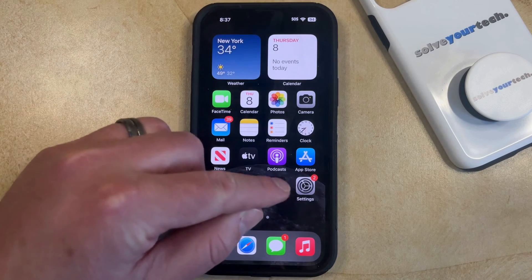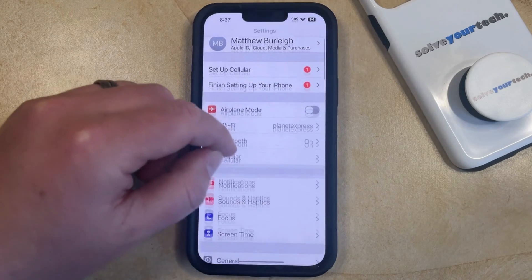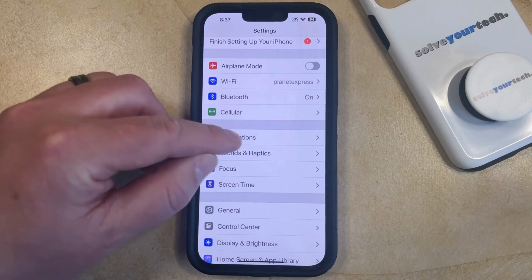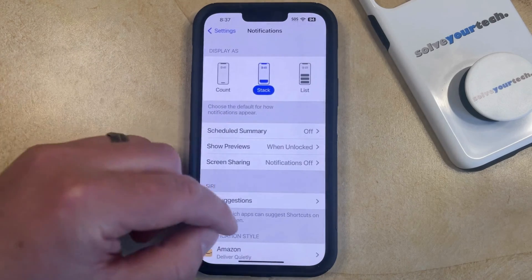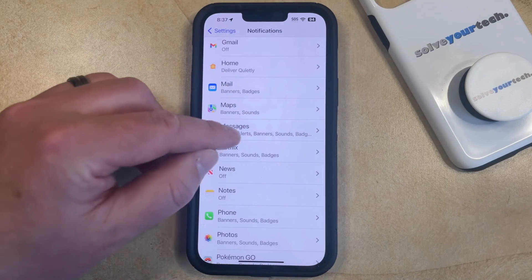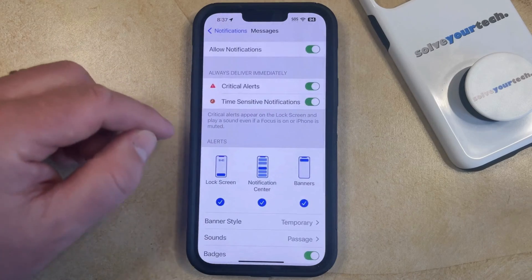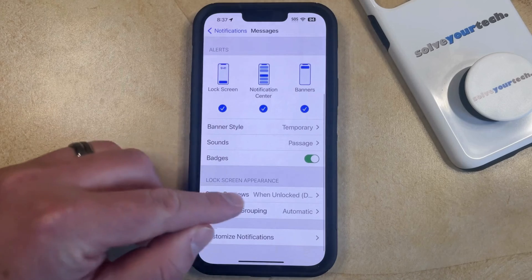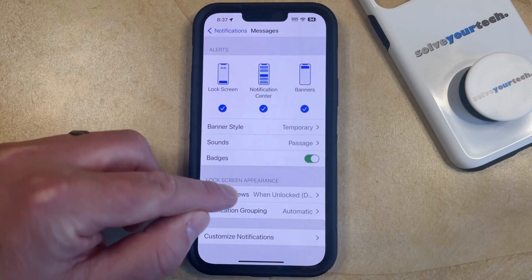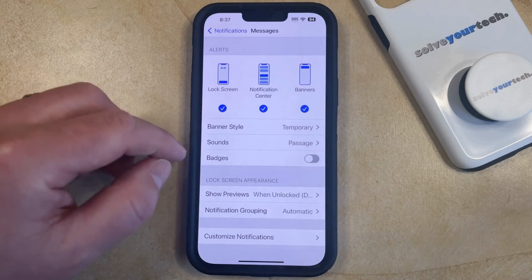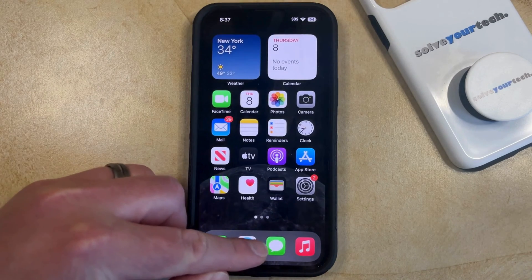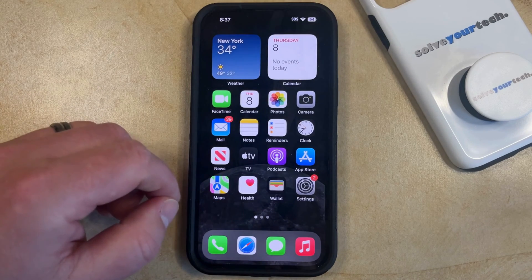You can do this by tapping the Settings icon. You can then scroll down and select the Notifications option, and then scroll down again and choose Messages from this menu. Then you just need to scroll down again and find the Badges option. Tap the button to the right of that to turn it off, and now when you go back to your home screen, you'll see that the number on the Messages app should be gone.